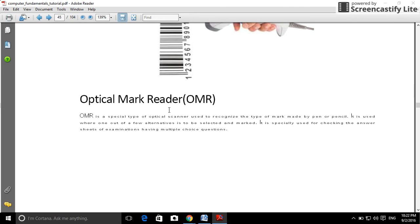Optical mark reader, OMR. OMR is a special type of optical scanner used to recognize the type of mark made by pen or pencil. It is used when one out of a few alternatives is to be selected and marked.